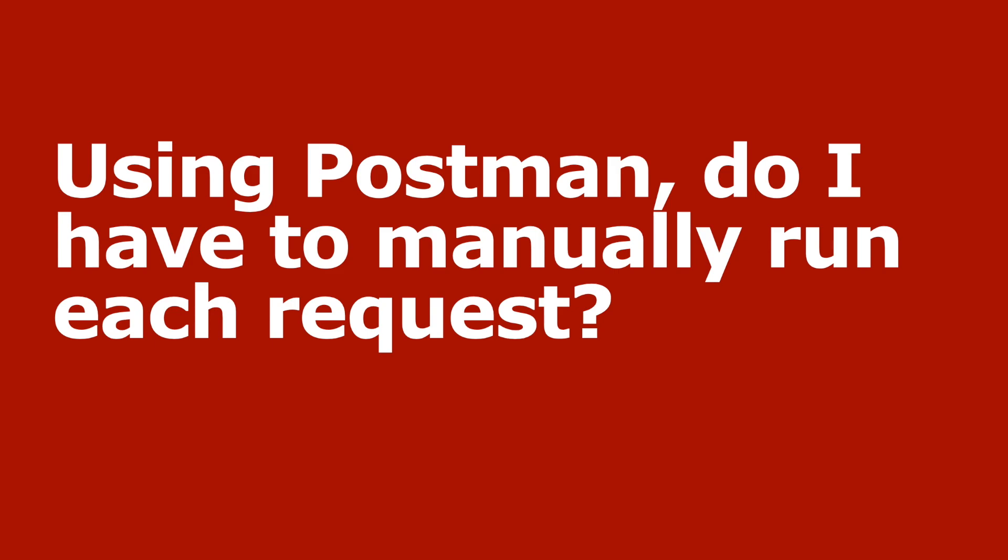The last couple of videos have been focused on using Aruba Central API and Postman as a GUI API client to allow you to interact with the API, learn the authorization, the calls that you need, and see the data coming back even if you don't know how to code.